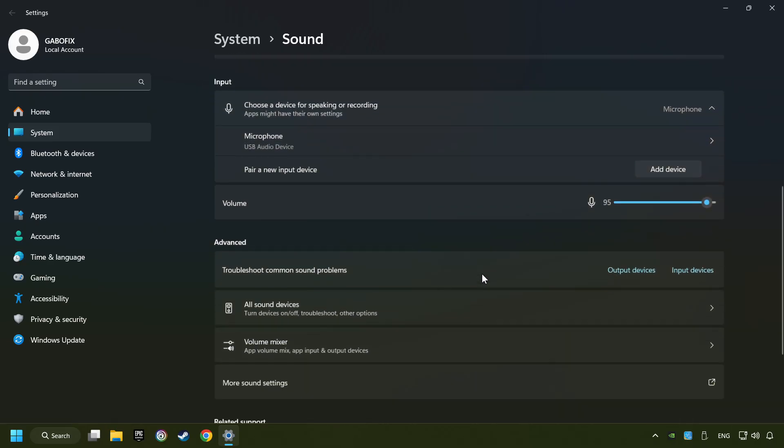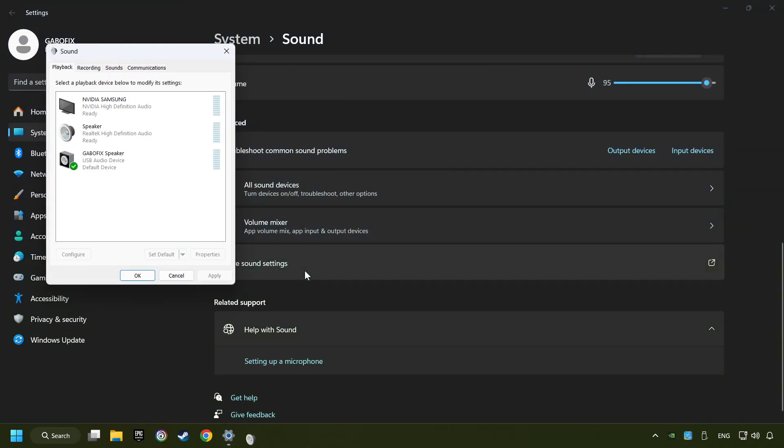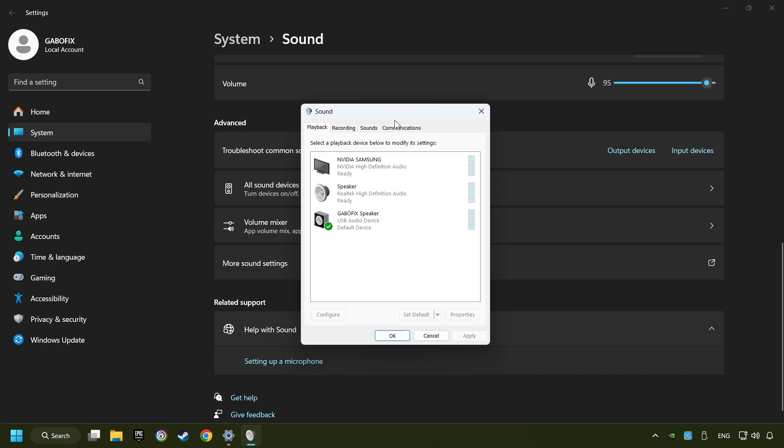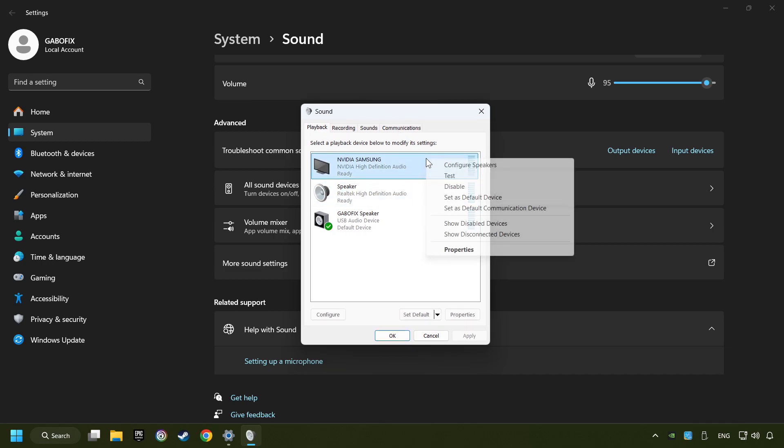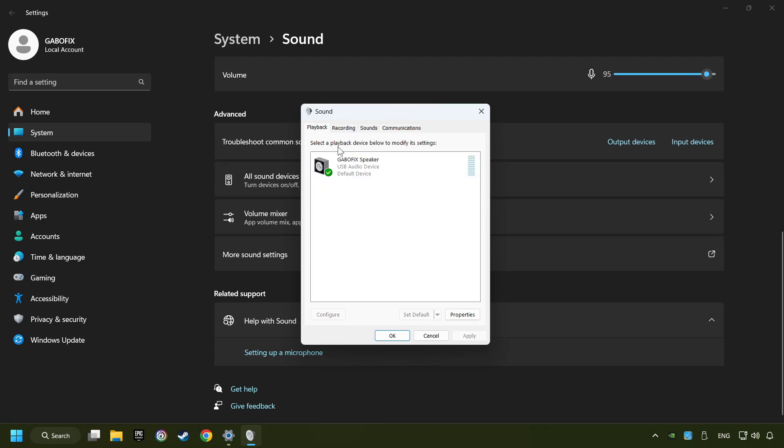Scroll down. Click on more sound settings. Deactivate the sound devices which are not currently in use. Right-click on the device that you're currently using. Set as default device if it hasn't already been set and click configure.